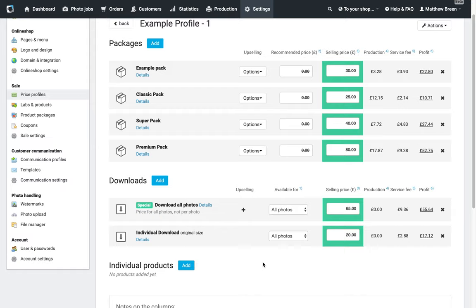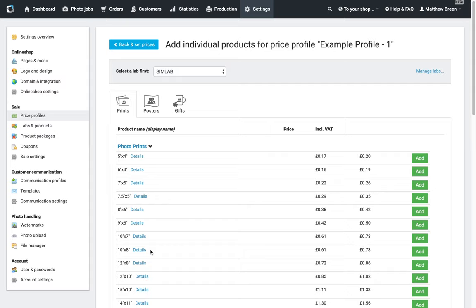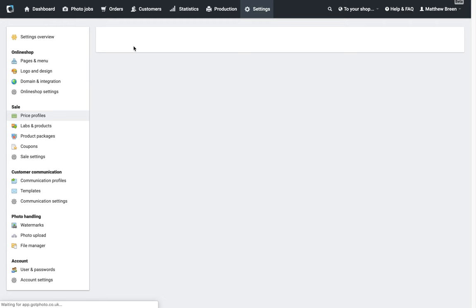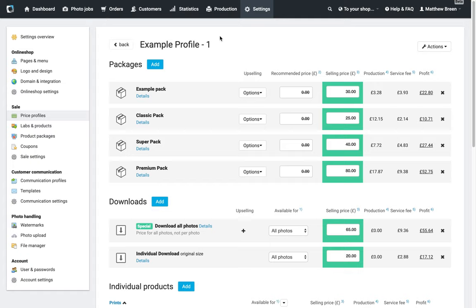Now if I wanted to add some individual products, again very simple. At this point you probably already figured this out, but you just add in as many different products as you want there from the list. I'll just go back and set prices now.